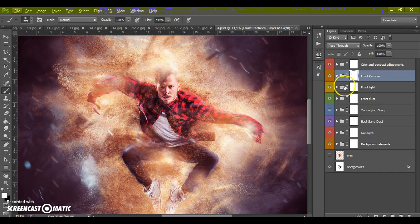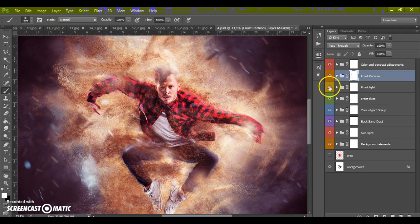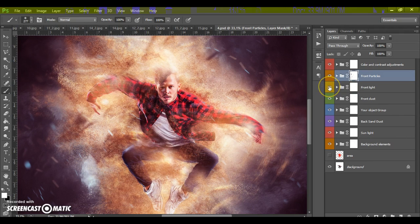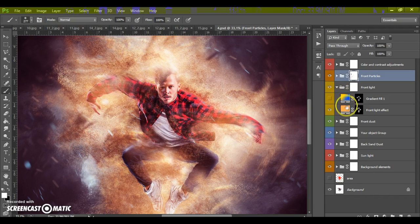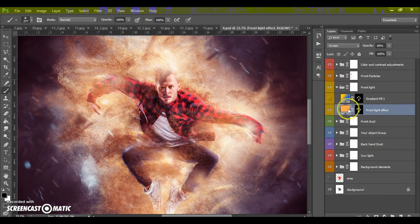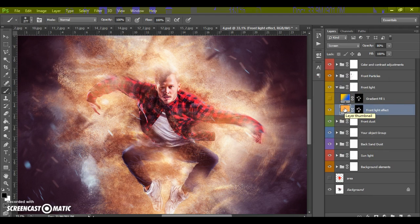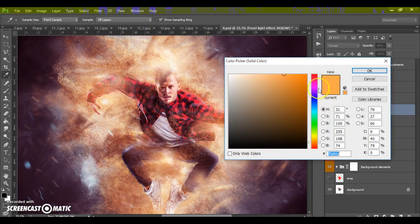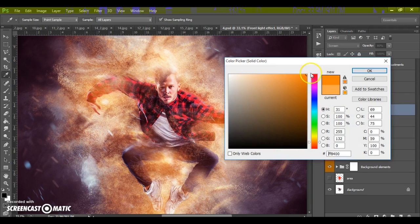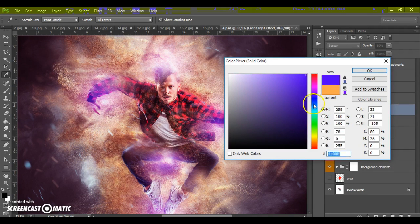Okay. In the next folder, the front light folder. In this folder we can change front light color effect. Just make double click on the front light effect color, and change the color.